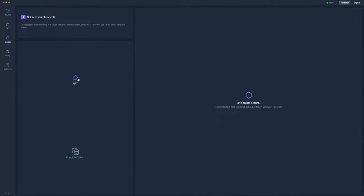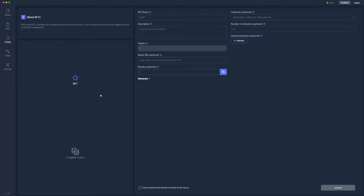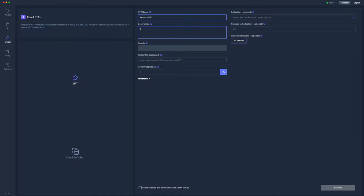You'll decide on whether you need to create an NFT or fungible token. We'll start off with an NFT. Start off at the top by naming my NFT 'My Tutorial NFT' and the description 'This showcases how to create an NFT'.